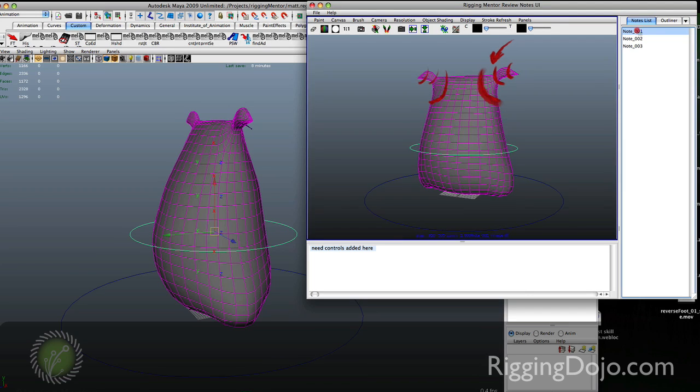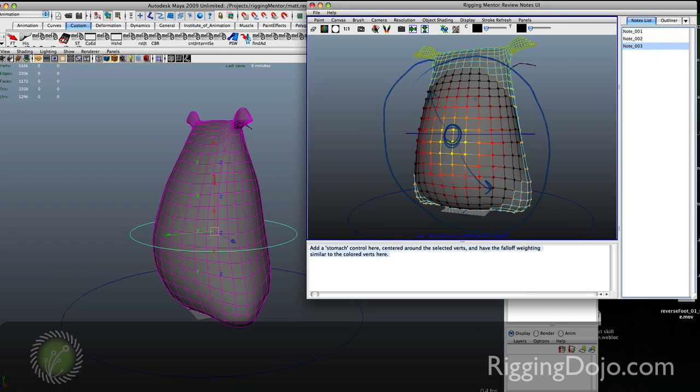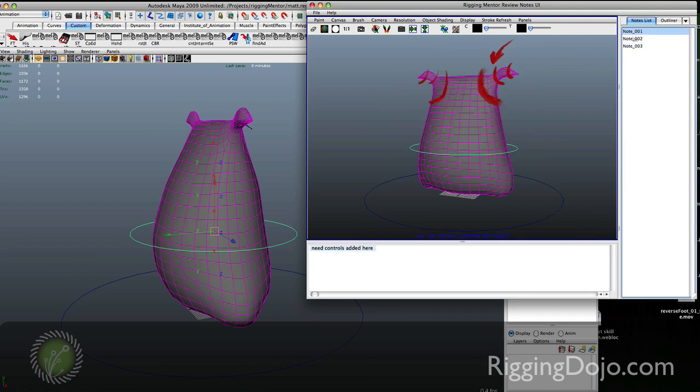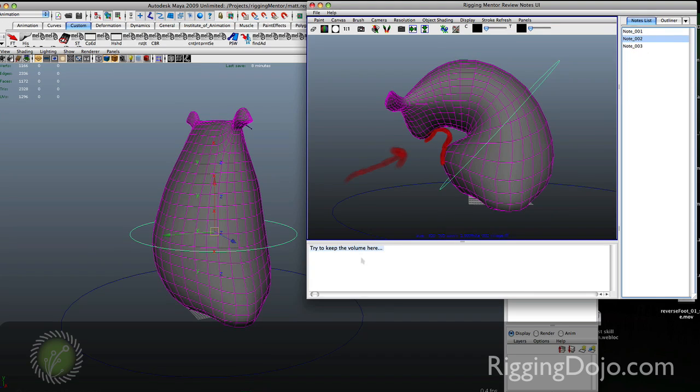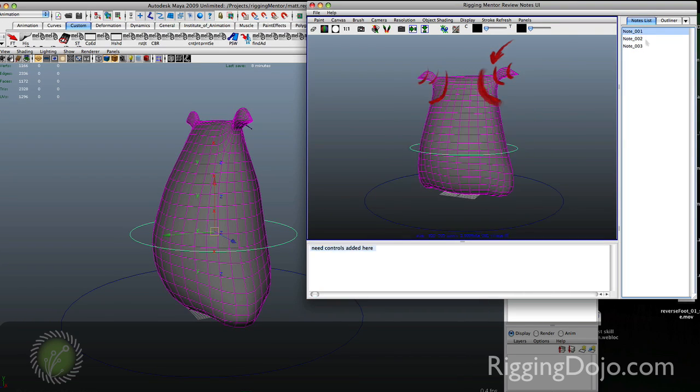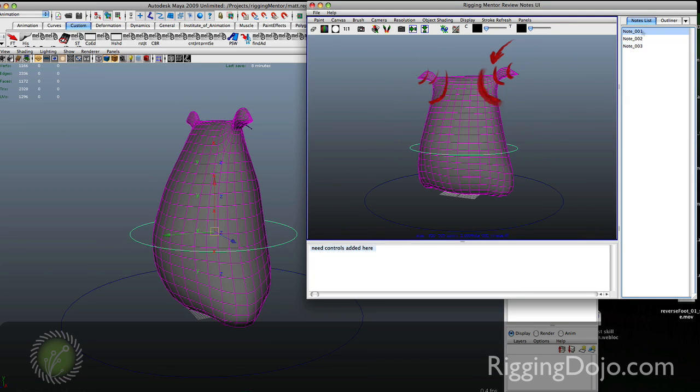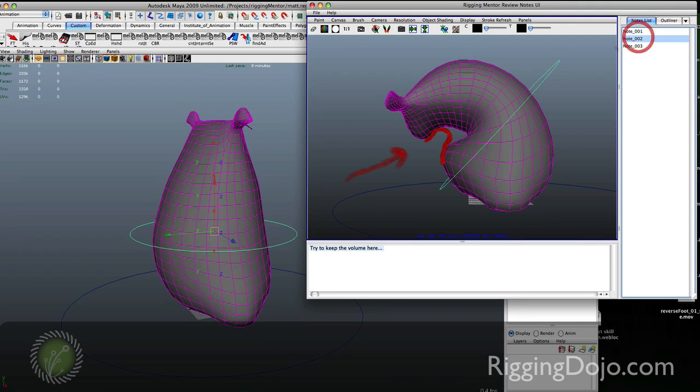Clicking on a note will load that image up and it will also change the text at the bottom to go along with that note. If we click on the second note you can see the rig is actually posed.